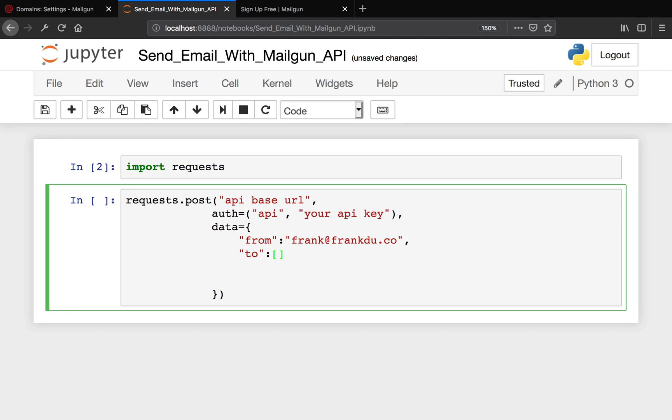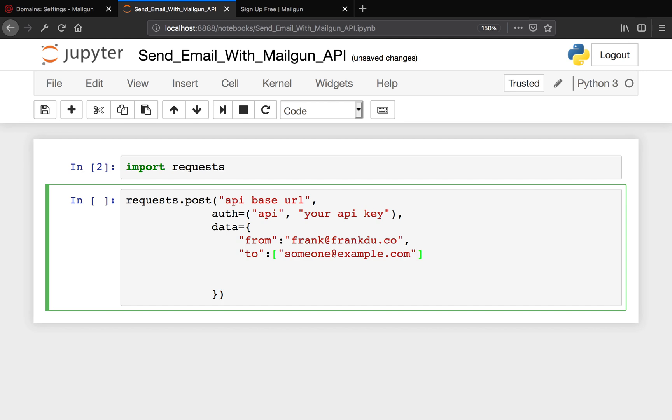And I'd say to - this is a list, so we're passing a list. Someone@example.com. It's a string here, remember it's a string. Okay, good.